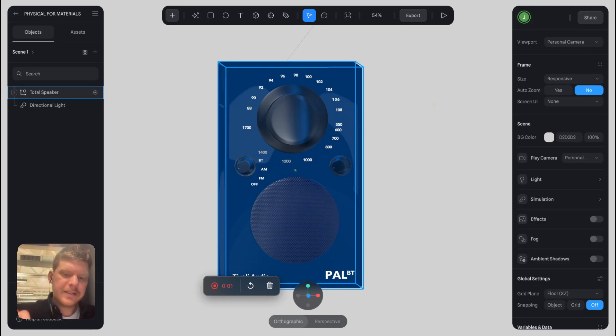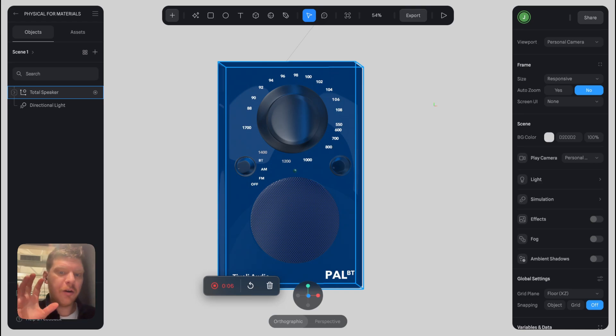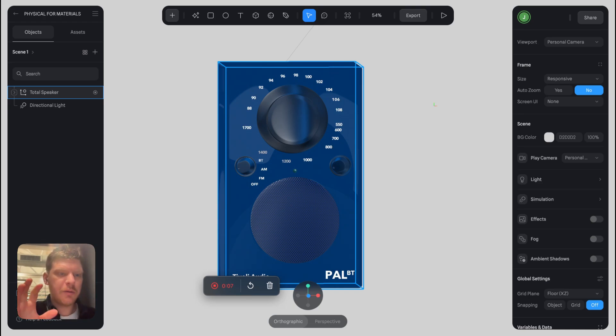Hey guys, today I'm going to be showing you how to reduce the load speed of a Spline file when you embed it on a website.